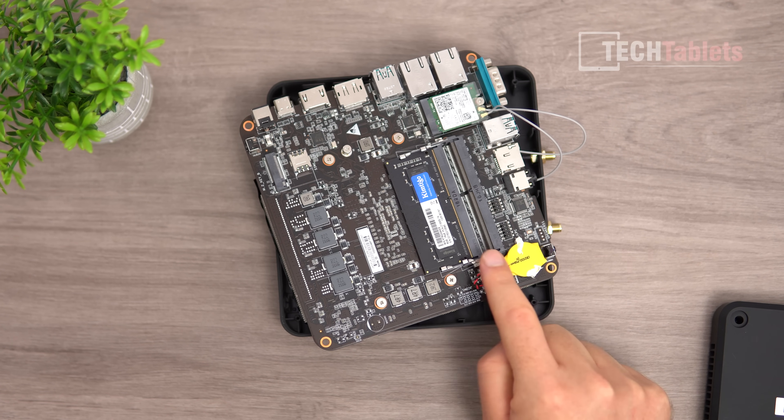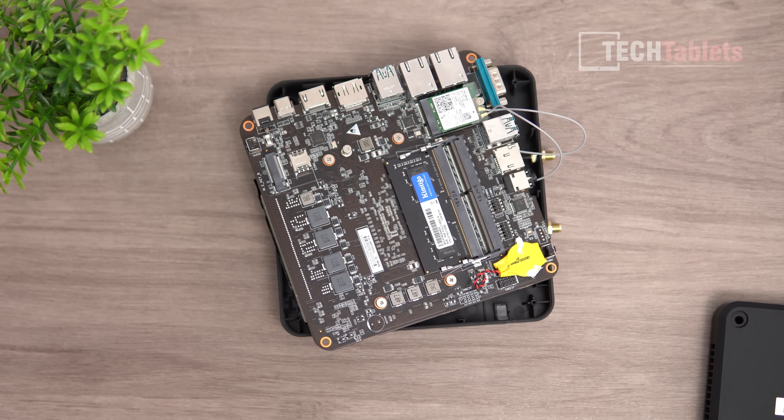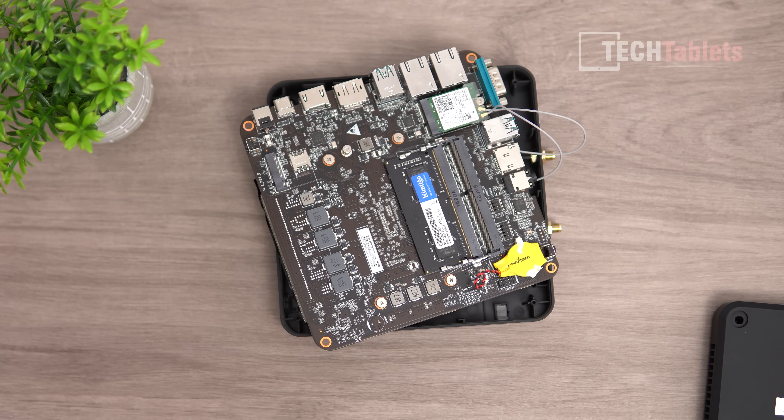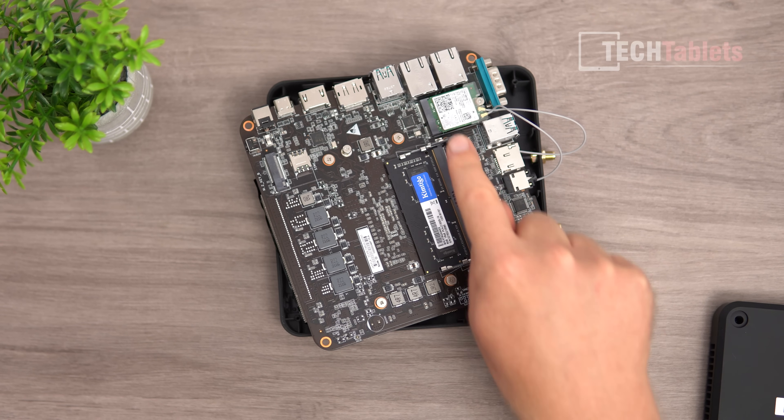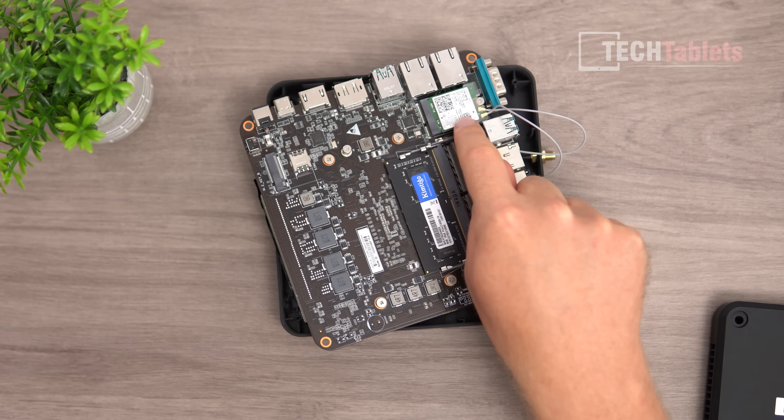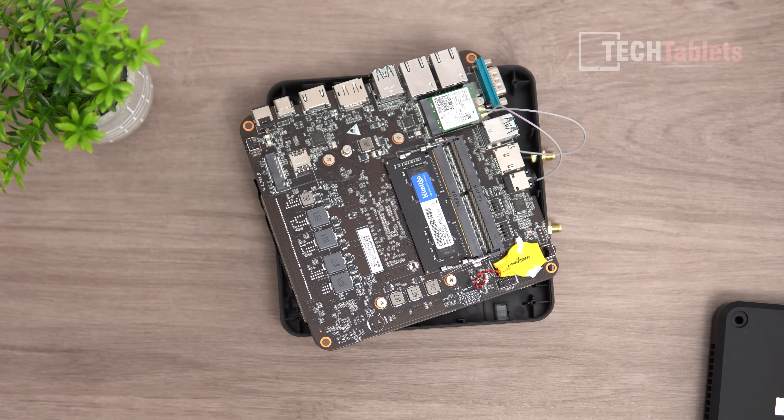There are two sodium slots here. I'll be adding another eight gigabytes of RAM to give us 16 in total in dual channel, so we can see the maximum performance possible. We have the wireless card right here, which is also upgradeable. You could swap it out if needed.